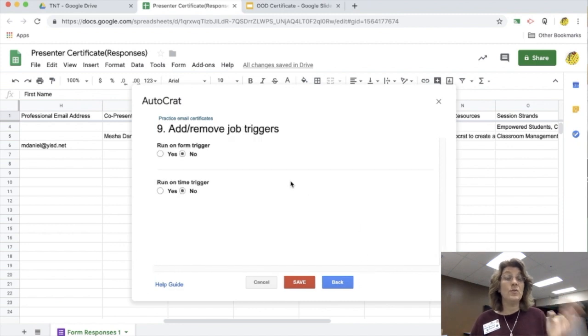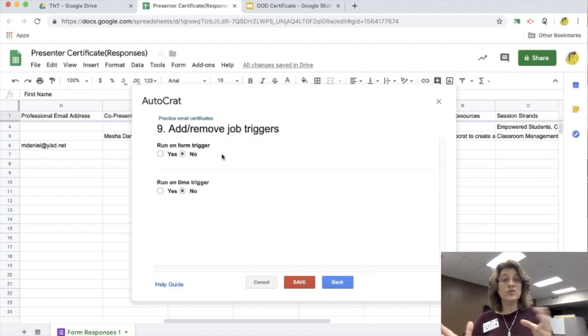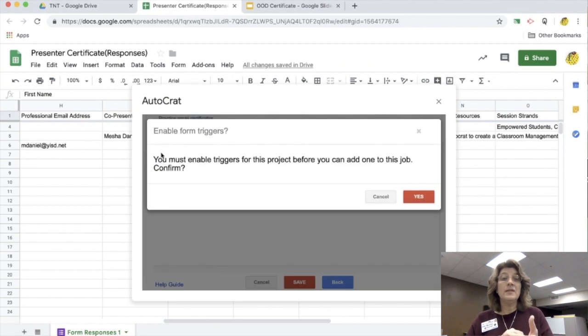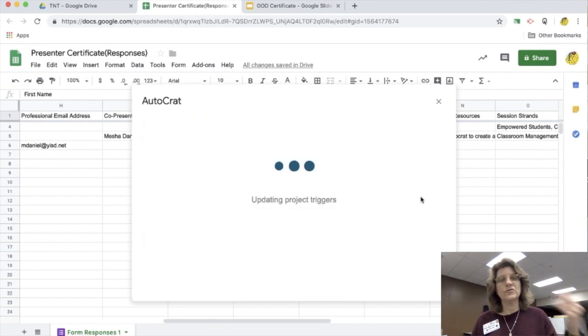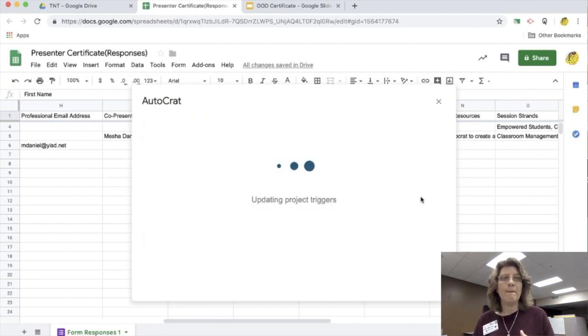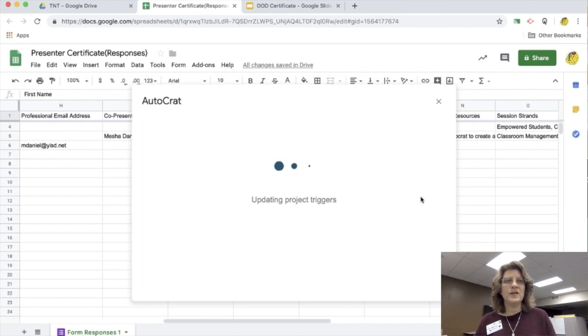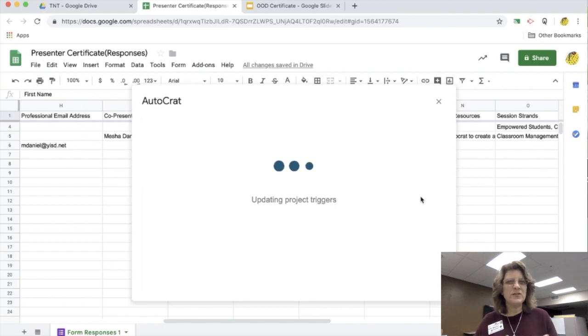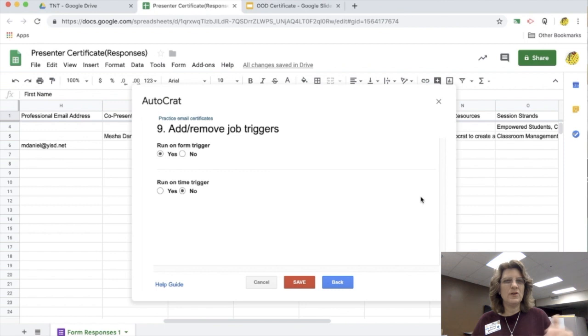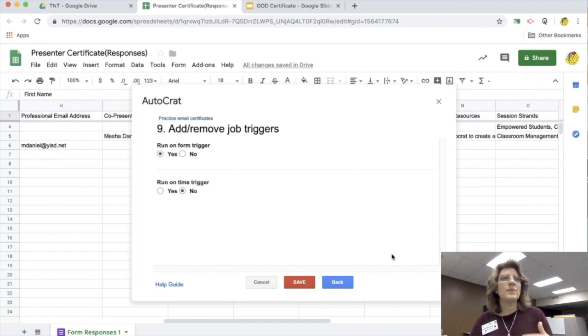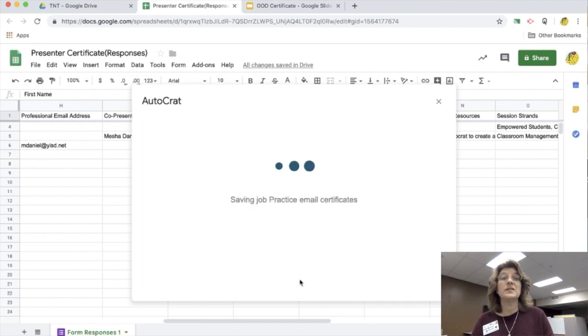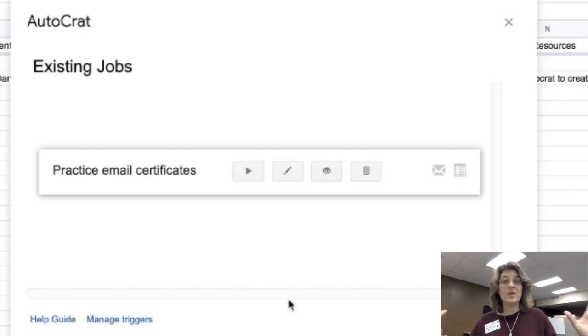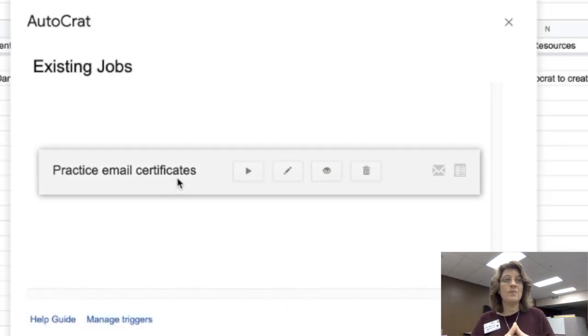I'm going to click next. It's going to say, do you want this to go off of a trigger? If this is off of a form where they hit submit, then I'm going to say yes, I want it off of a trigger, so it's going to set up the trigger for me. Once it finishes setting up that trigger, I'm going to click save because step nine is the last step.